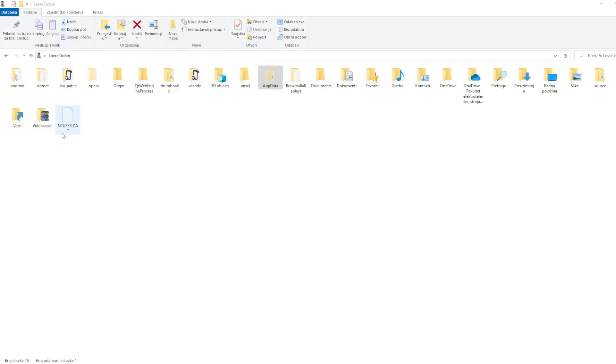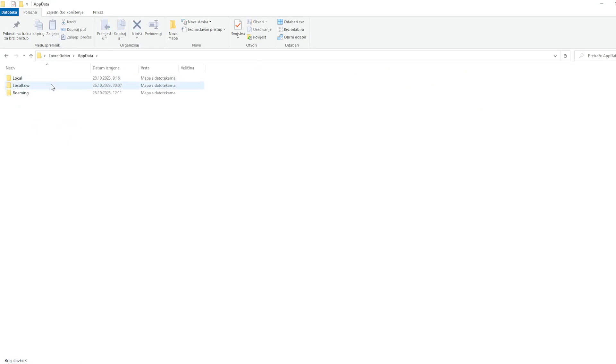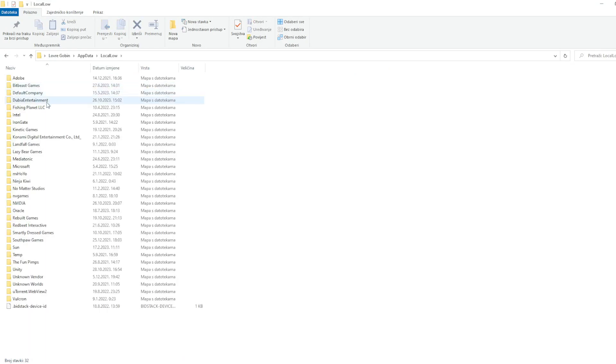And here is where the file-based PlayerPrefs is saved: it's in your username, appdata local low, and again your company name and the game that you're developing.